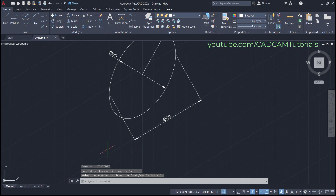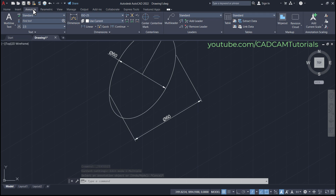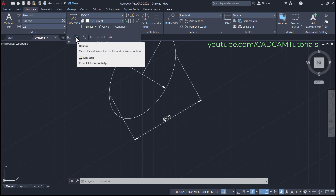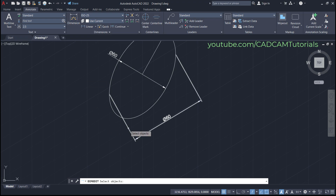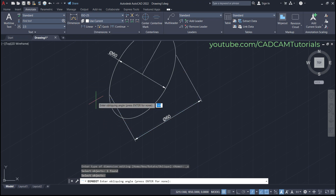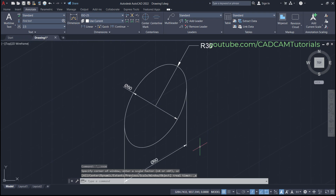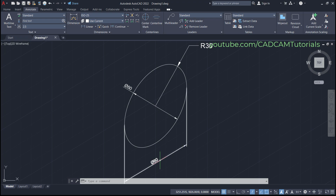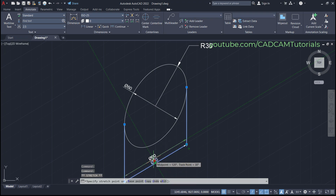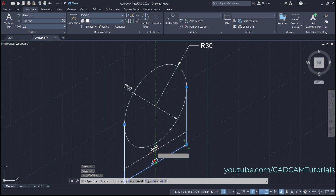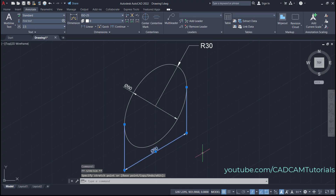To make the dimension perfectly vertical, click on Annotate, click on Dimensions, and click on Oblique. Select this object, press Enter, and specify an oblique angle of 90 degrees and press Enter. Here the diameter is added. If you want to move it to one side, click on it, click on the grip, take your cursor to that side, click, and press Escape.